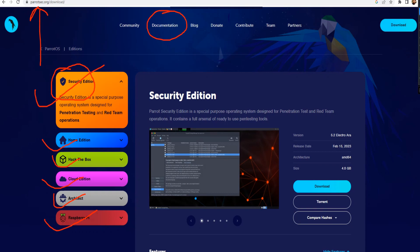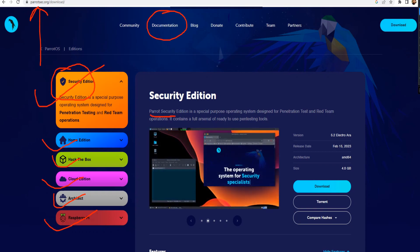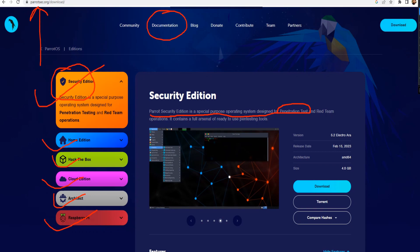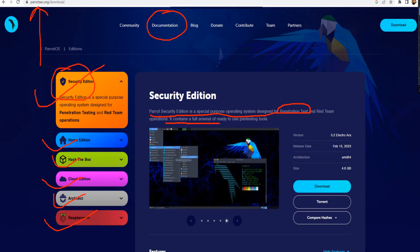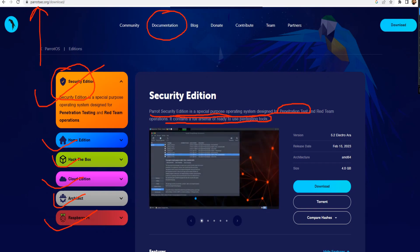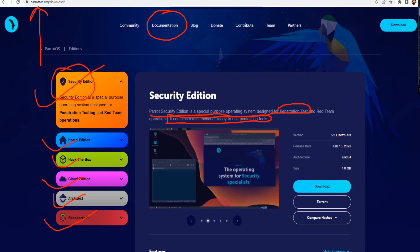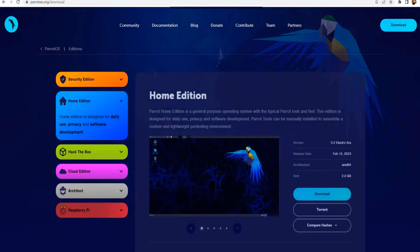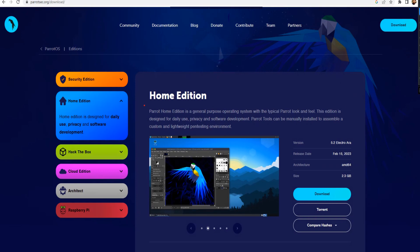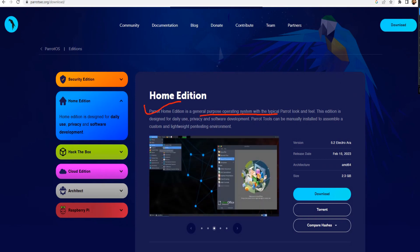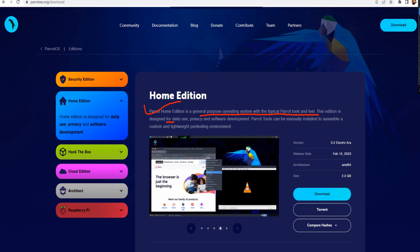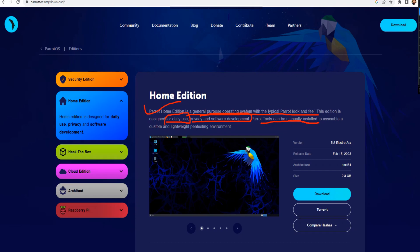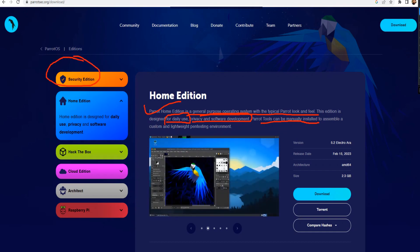This is the one I downloaded. If you just read this part here, it says the Parrot Security edition is a special purpose operating system designed for pen testing — penetration testing and red team operations. It contains a full arsenal of ready-to-use pen testing tools, so it is already loaded. If you go to the Home edition, it's going to be for your daily use.